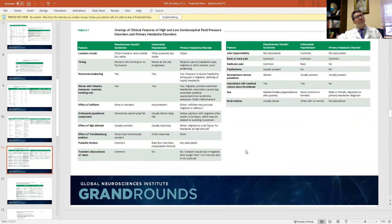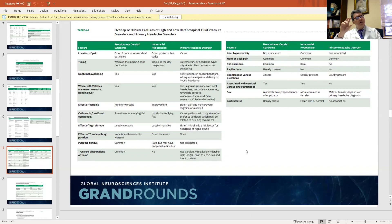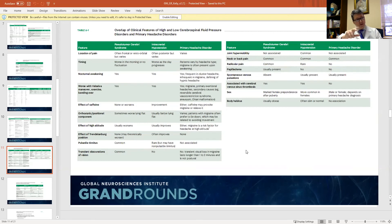That covers the most common headaches — tension headaches and migraine headaches. Understanding those, you'll probably make the biggest impact on your patient's life. Now I'm going to go into headache types which are still considered primary headache types, but these oftentimes have underlying medical conditions associated with them.